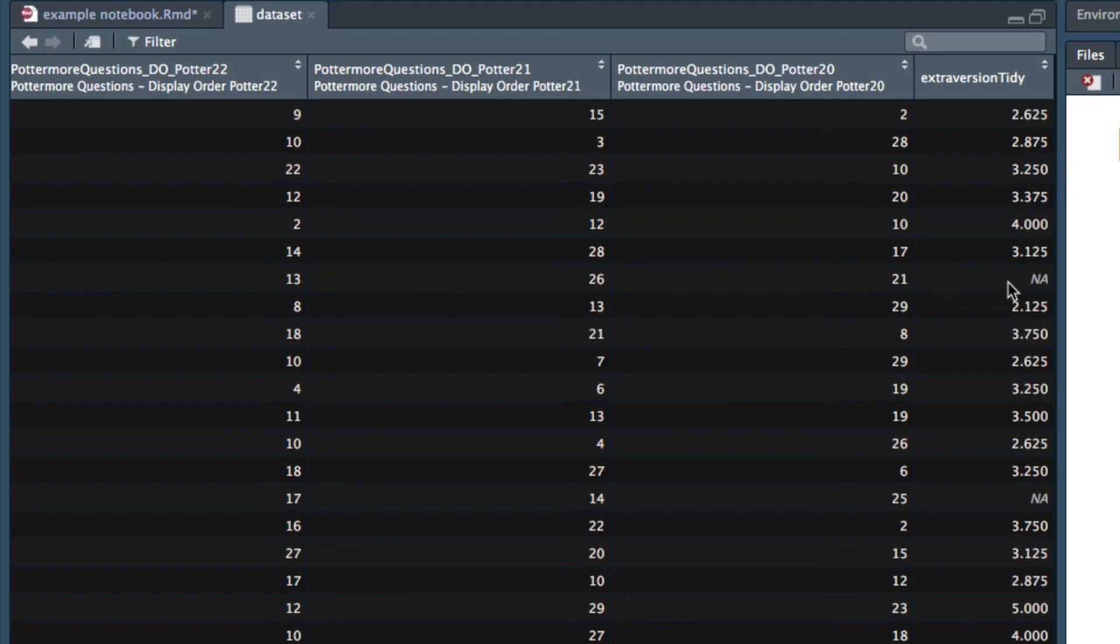In other words they didn't respond to one of the eight items in the extraversion scale and so they get an NA. Whereas in the psych package missing values would have been imputed and it was able to calculate a score for this participant. So this is one difference between the psych package and using the tidyverse as I've used it here.